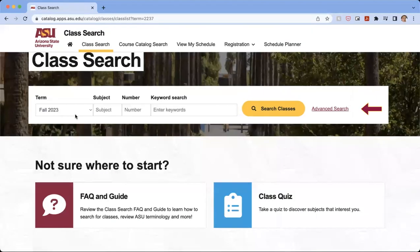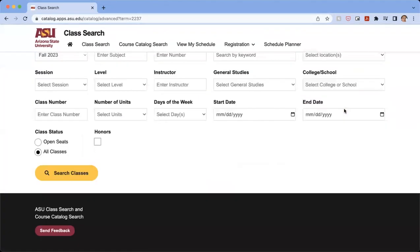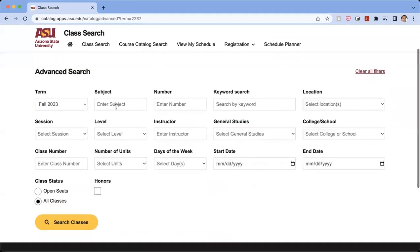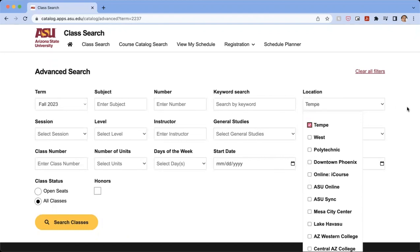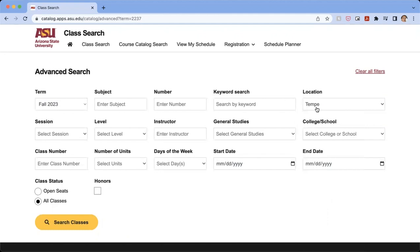So usually the best thing for you to do would be to go to your advanced search. From here, you're going to be able to be more detailed in the classes that you want to enroll in. So I usually start by clicking on location. Depending on location, you're going to want to click on different ones, but for me, I'm going to want to see if I can take some classes in Tempe.